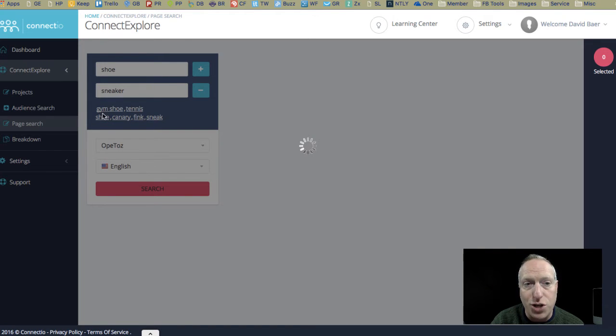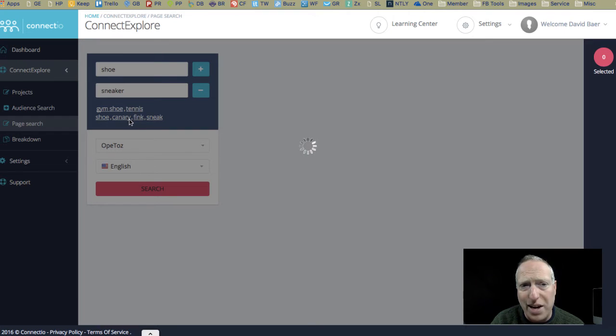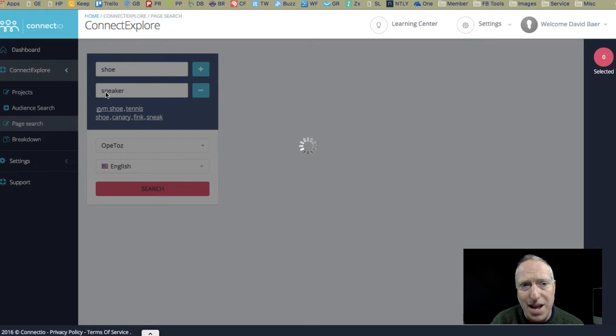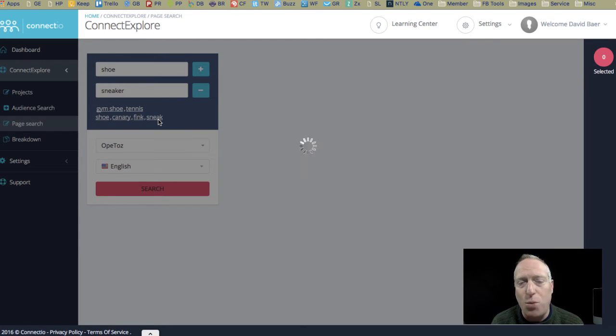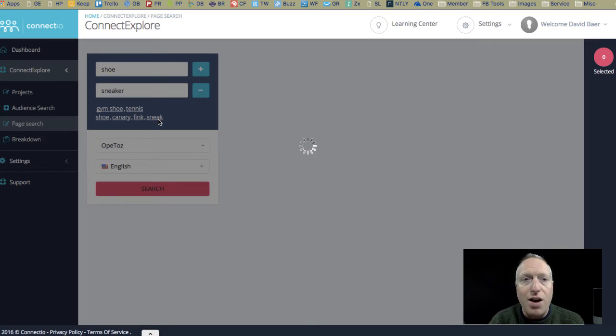Actually, you can see it also will give me some suggestions of additional keywords that I might want to consider, so over here, gym shoe, tennis shoe, I don't know what canary and fink are, or what they have to do with, maybe that has to do with sneaker, and then sneak. So it's guessing based on what I'm trying to search for.